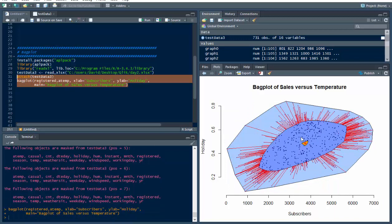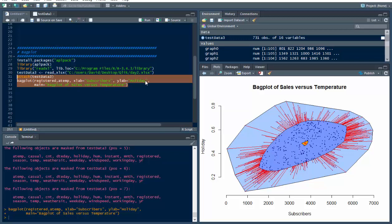But let's look here, so now see the registered is much closer this way, to higher, well we've got subscribers, and holidays, so to higher sales, obviously. And, oh we got holiday, why is holiday, oh you know it's not holiday, it's ATEMP, we never changed this.